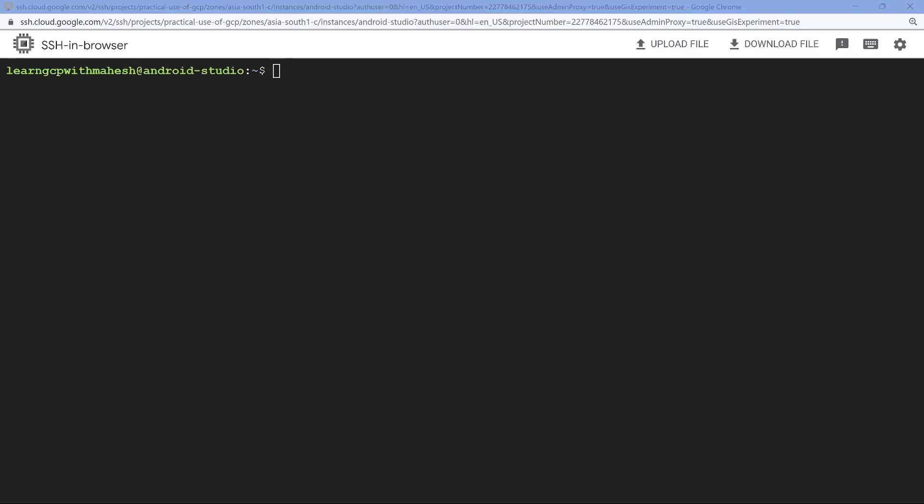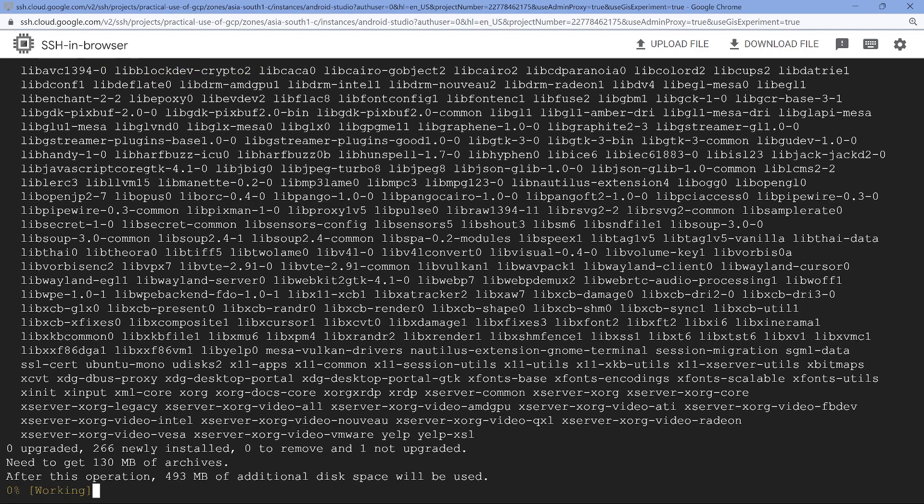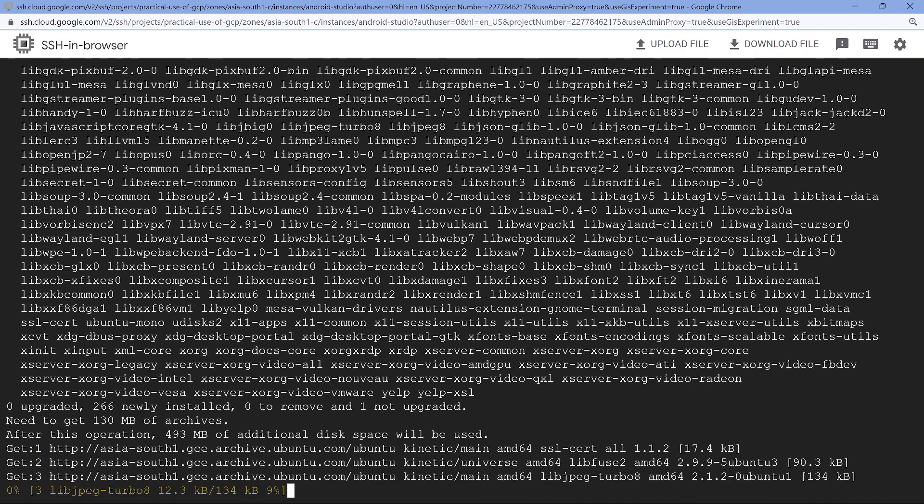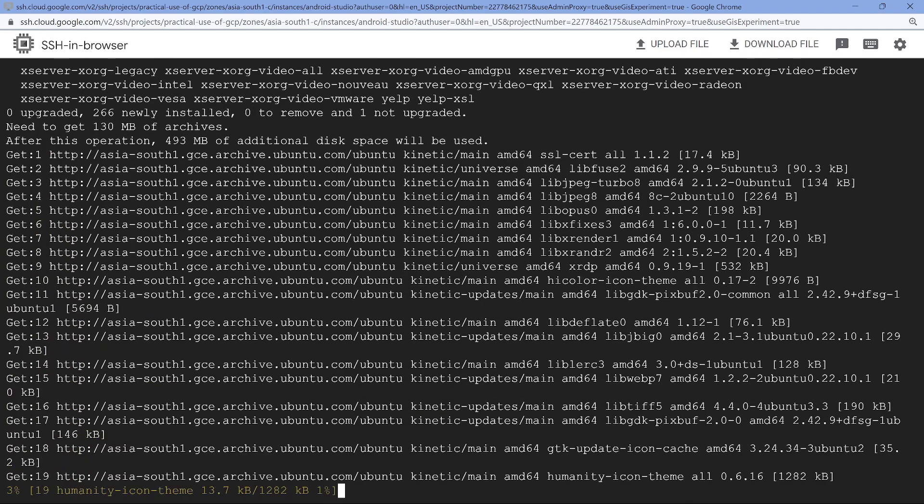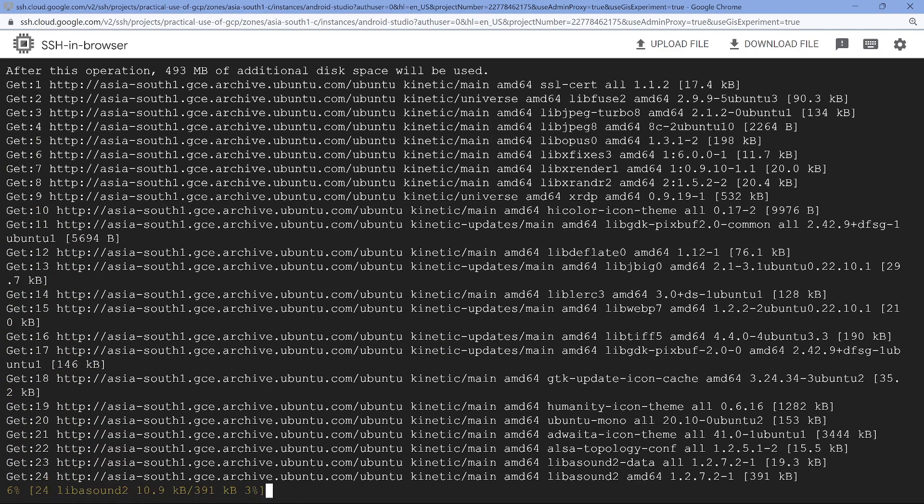Eight seconds is what it took. So the next one is the remote desktop which I have to install. This could take around two to three minutes is what I have observed. Let's wait for it. So I'm going to pause the video.